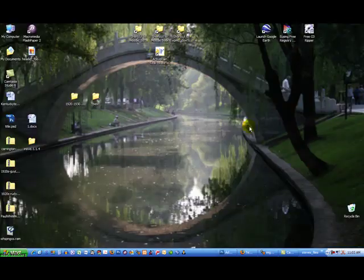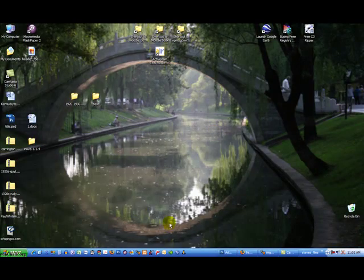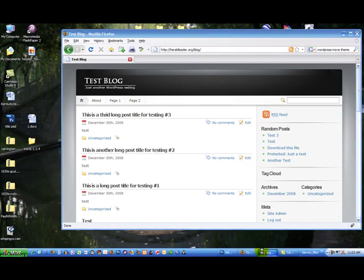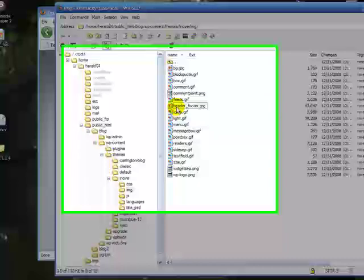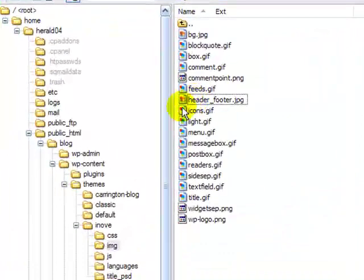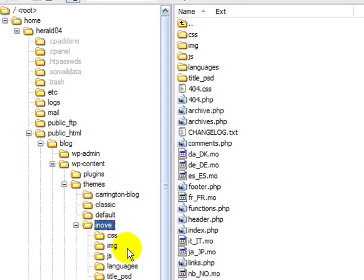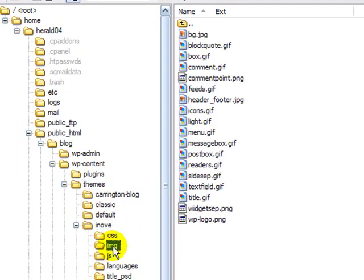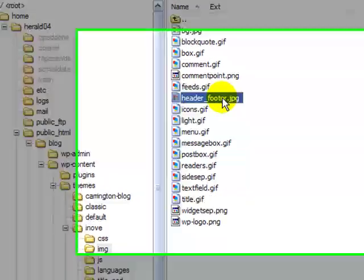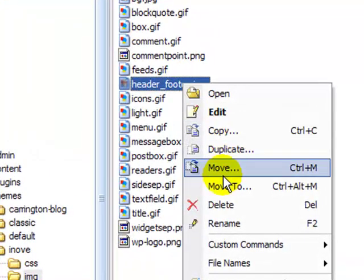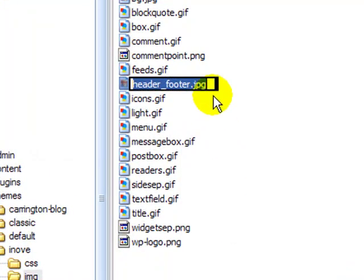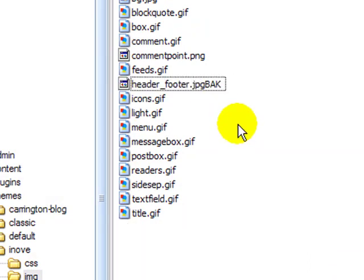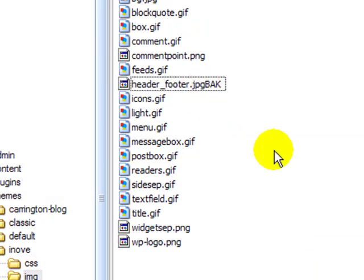And then I'm going to go to my website where I have my source files uploaded. Go into the themes directory, into iNove, into image, and find the header_footer. What I'm going to do here is usually I'll just rename the original one, just put back or something at the end. That way I still have it; I don't really delete it.